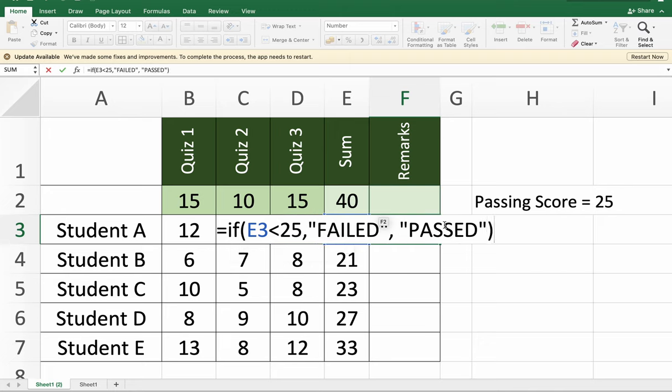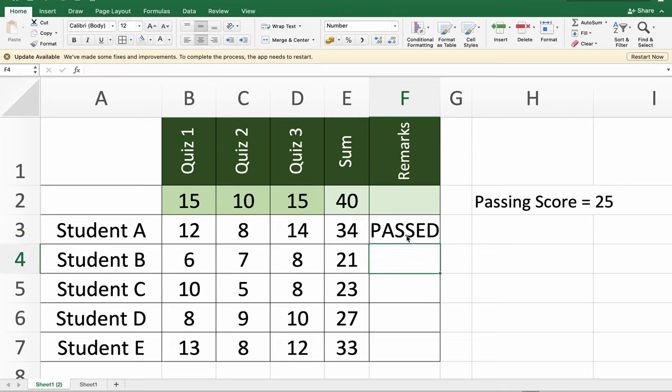Excel will display the result of the function that we have used in our computation. To perform the rest of the computation, just click the autofill handle and drag it down.